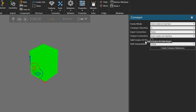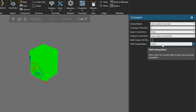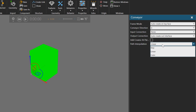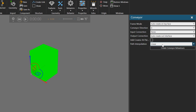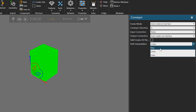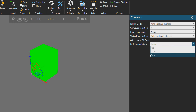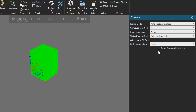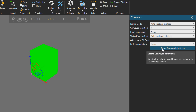We don't need to add a component creator because we want to work with products — it's actually a different behavior. For path interpolation, we want to go in a straight line, but you could change this to step or cubic for your own model. I'll click the button to create the conveyor behaviors.